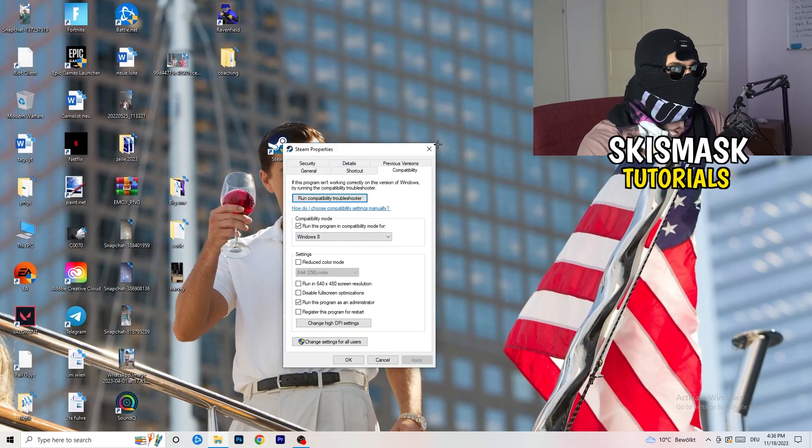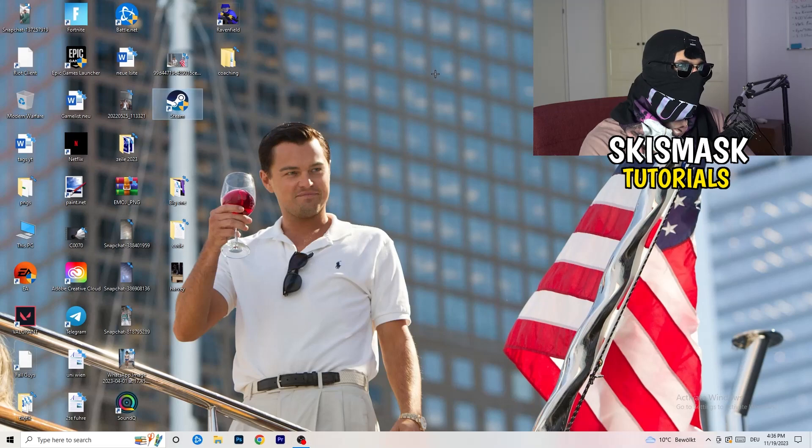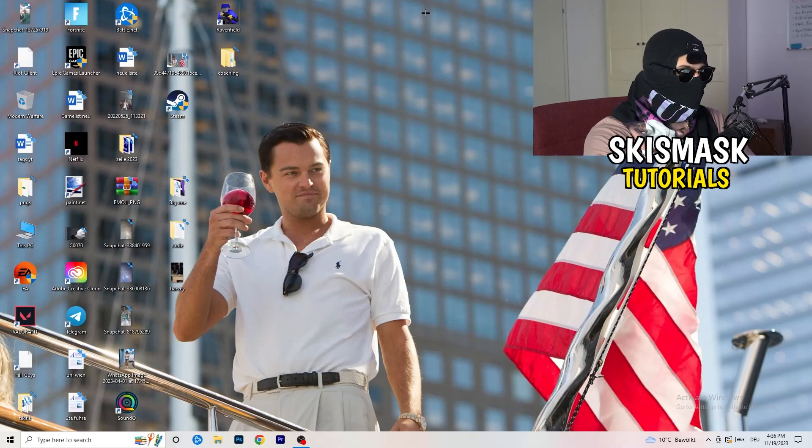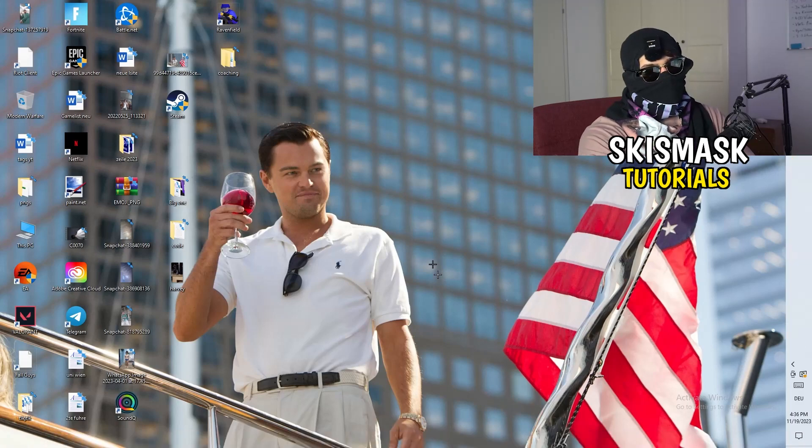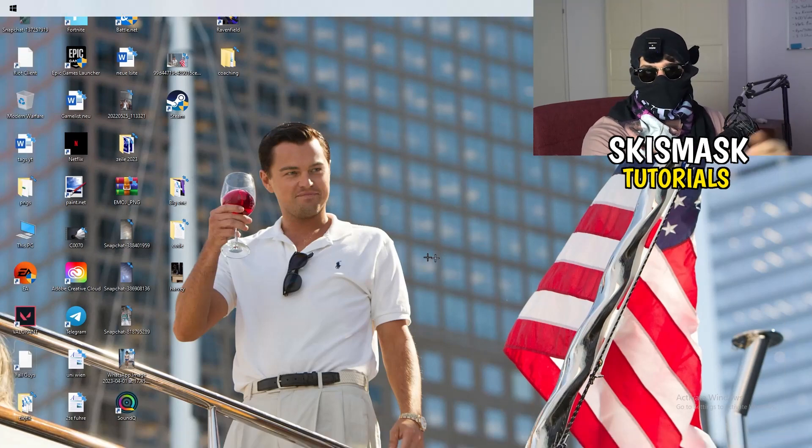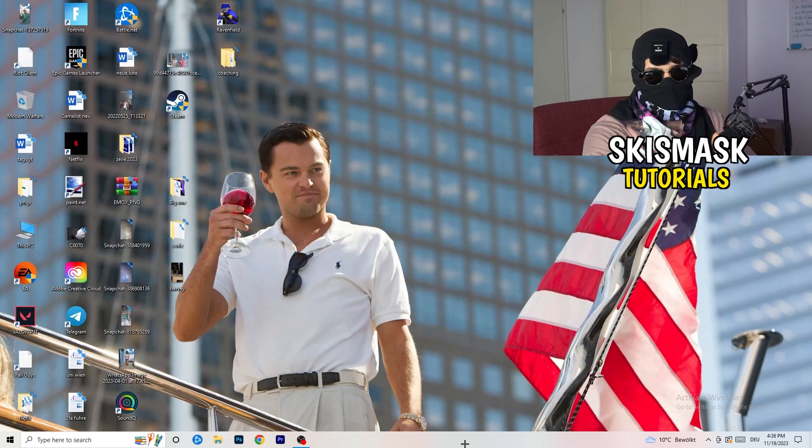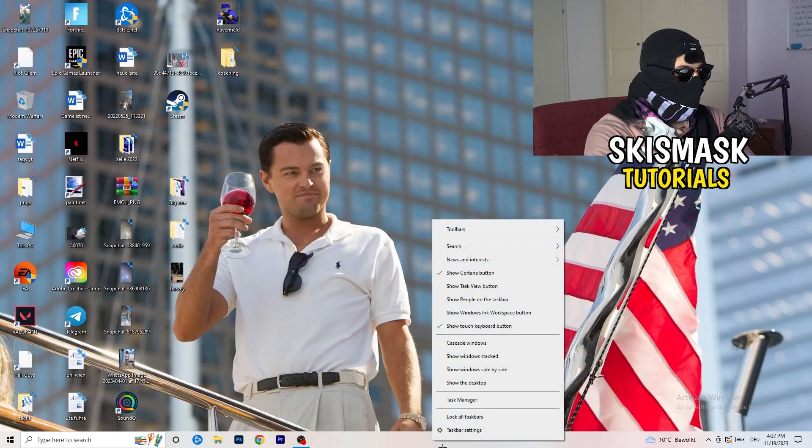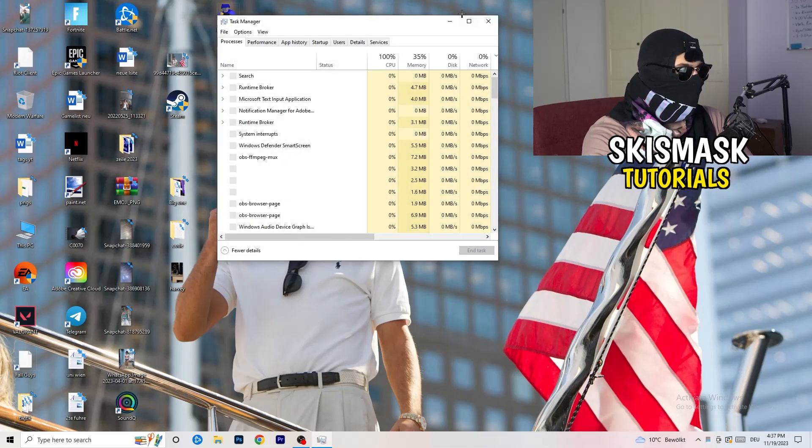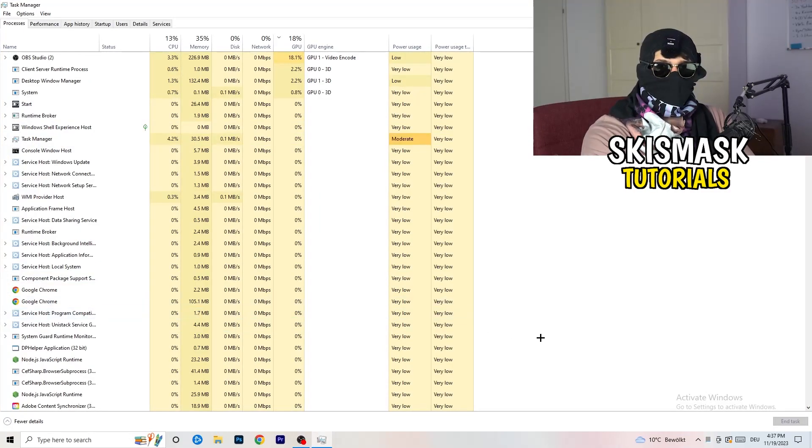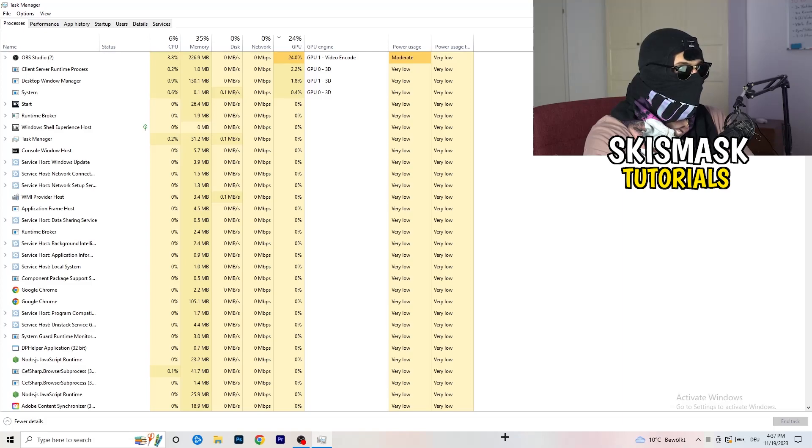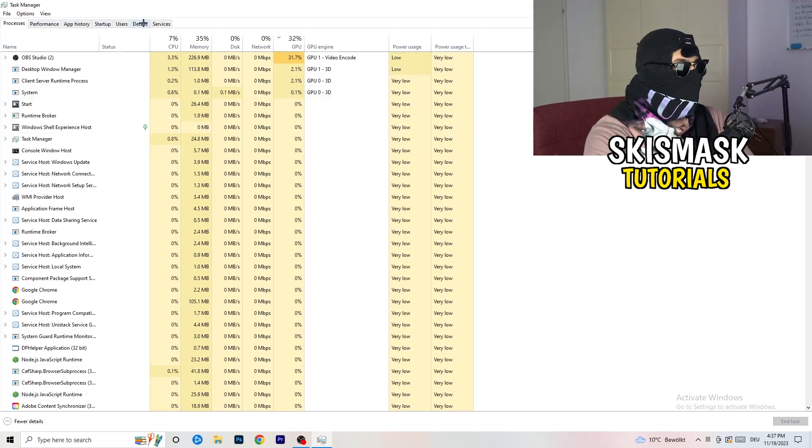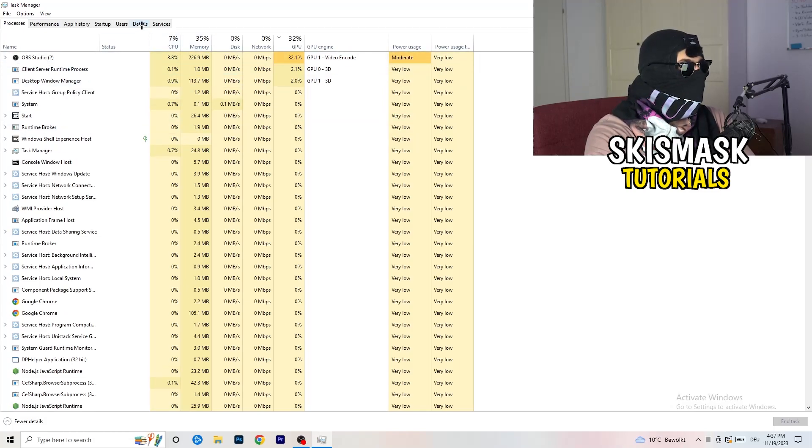Last thing you can basically do is gonna be to go to the very bottom of your screen, but I mean you can also have it on the top or on the left or right side. So my taskbar is on the bottom, right click it, task manager. As soon as this one pops up, really simple, you're gonna go to the top left corner of your screen where you're seeing performance, app history, startup, users, details, and services. What I want you to do is going to be to click on details.